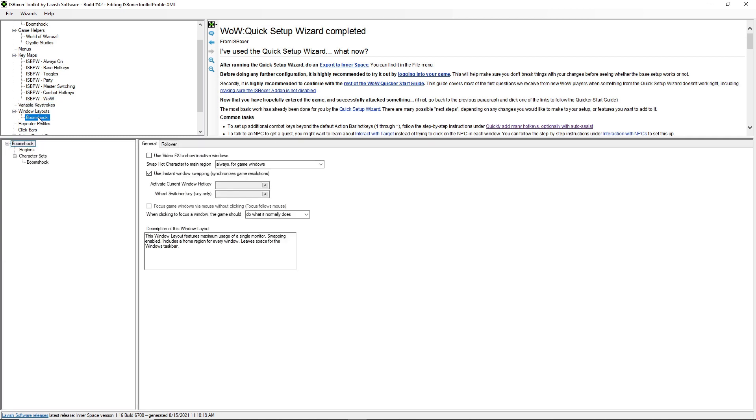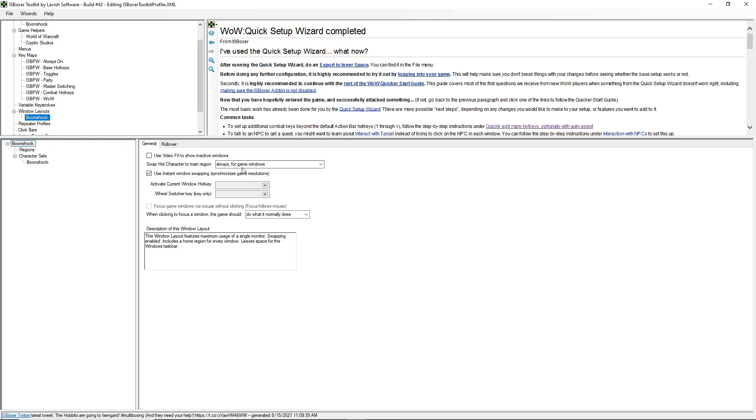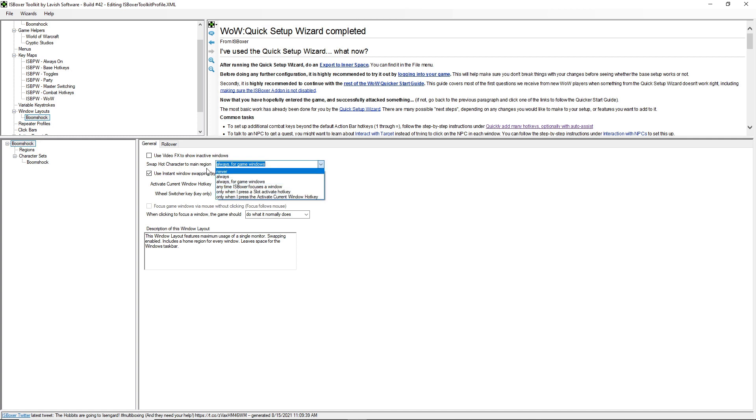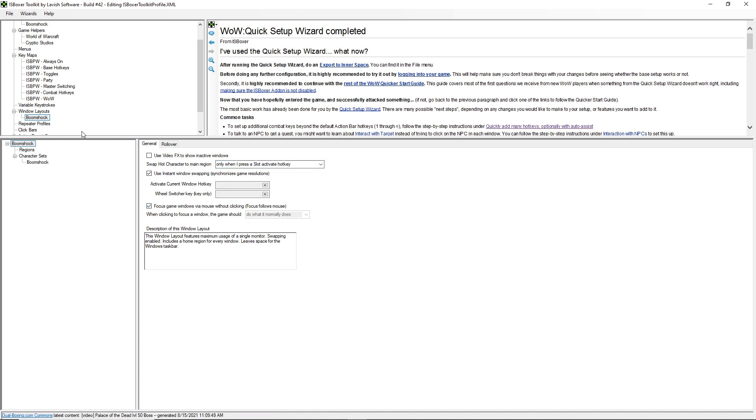Then under window layouts, I am going to enable focus follows mouse. In order to do that, I'm going to set this swap hot character to main region, set that to only when I press slot activate hotkey, and then that can be ticked.